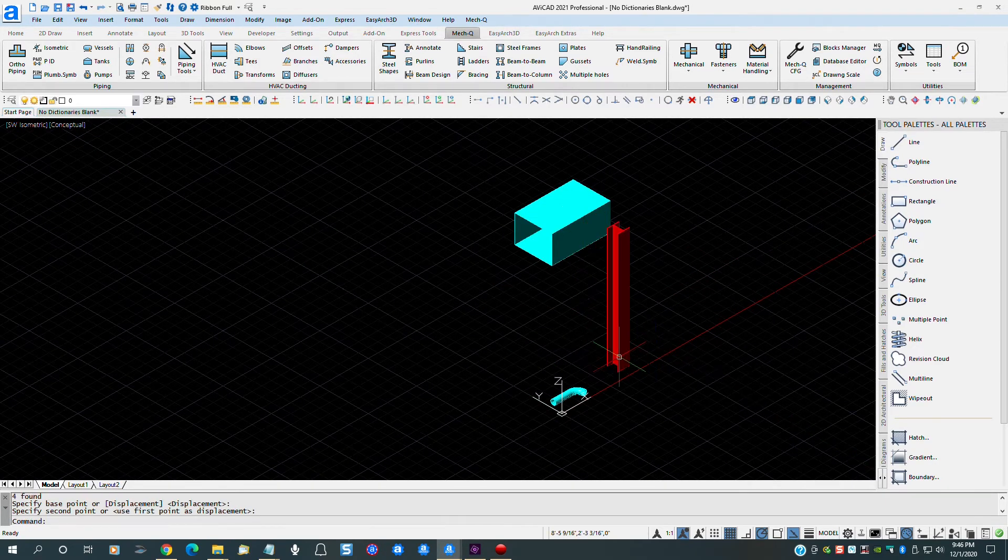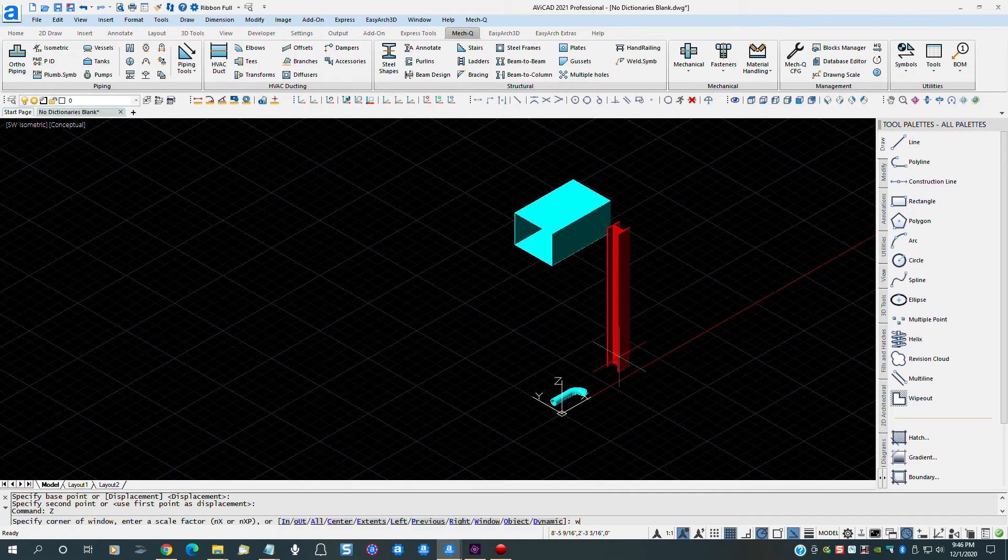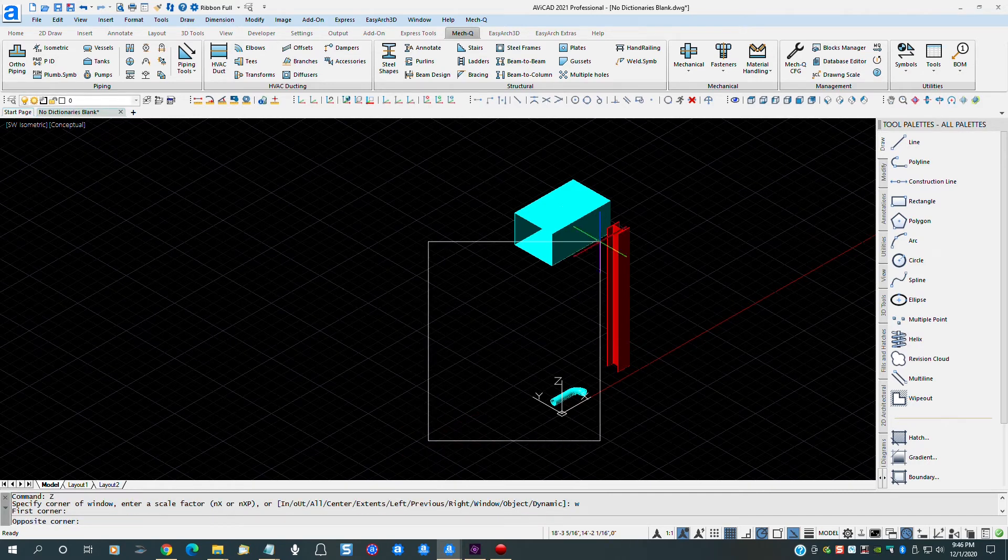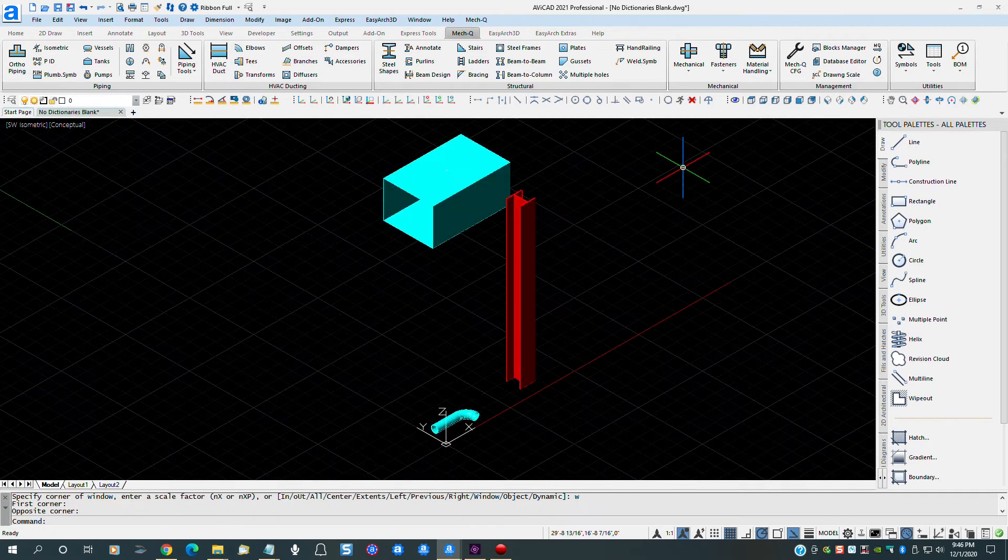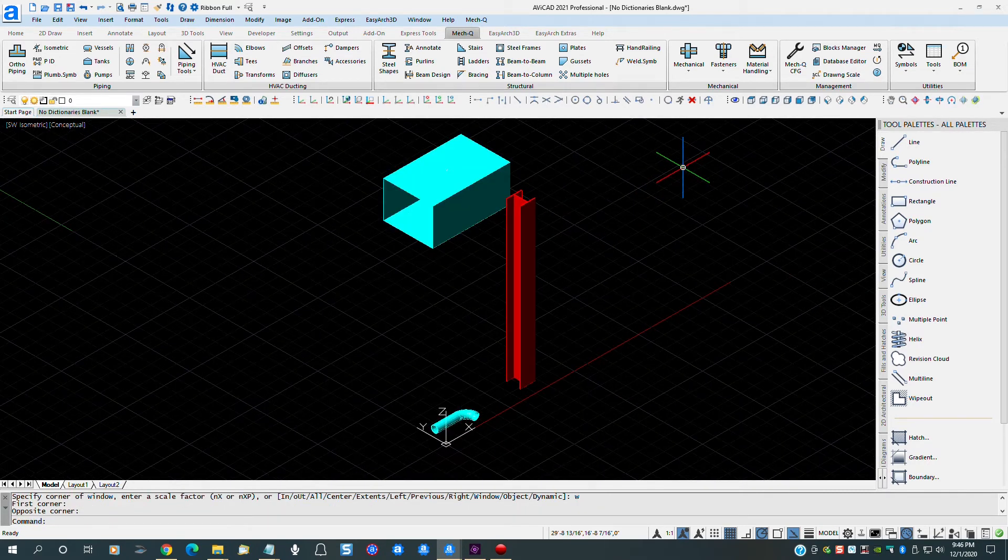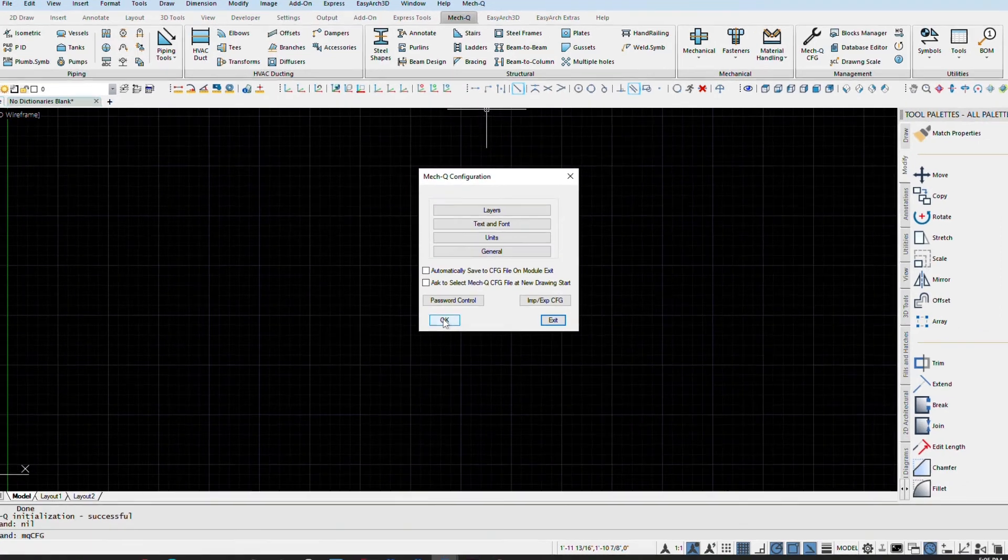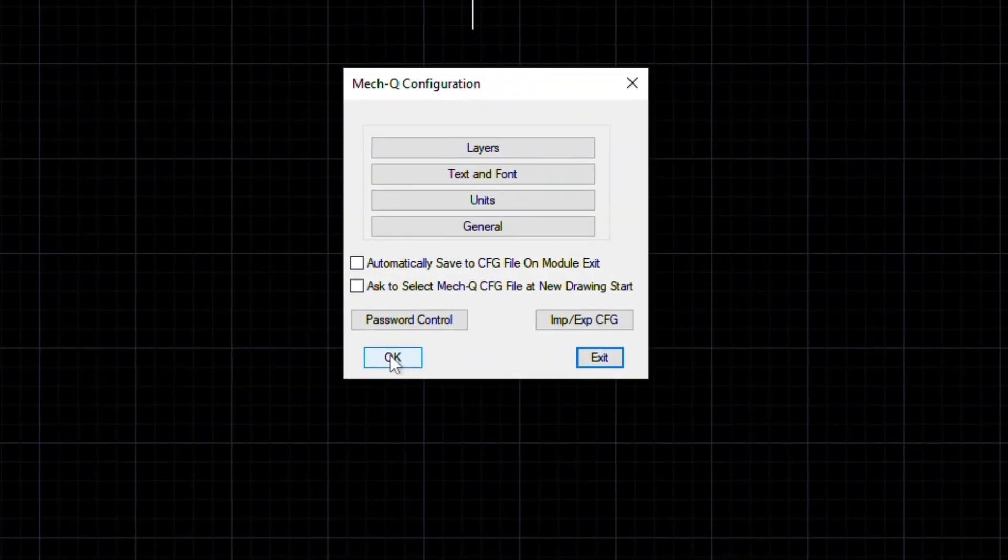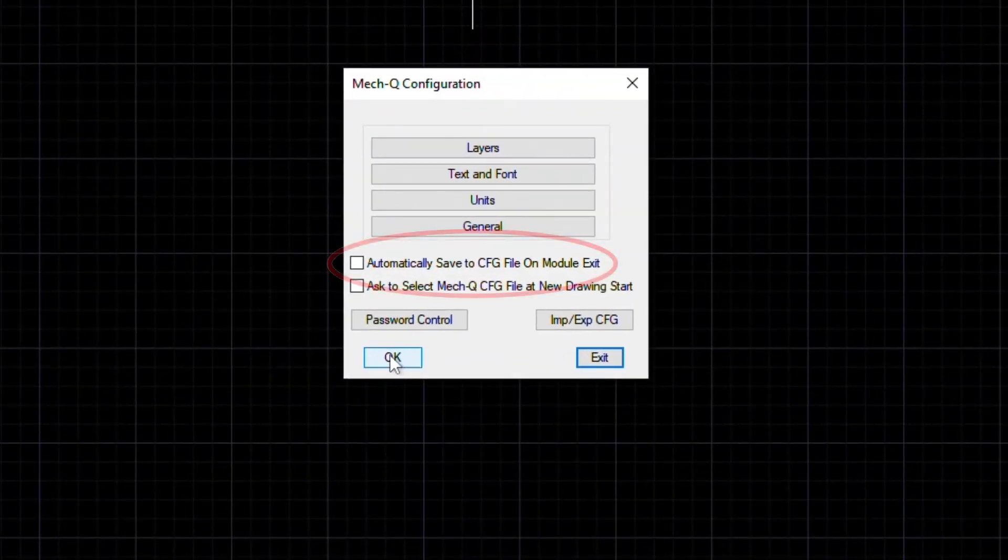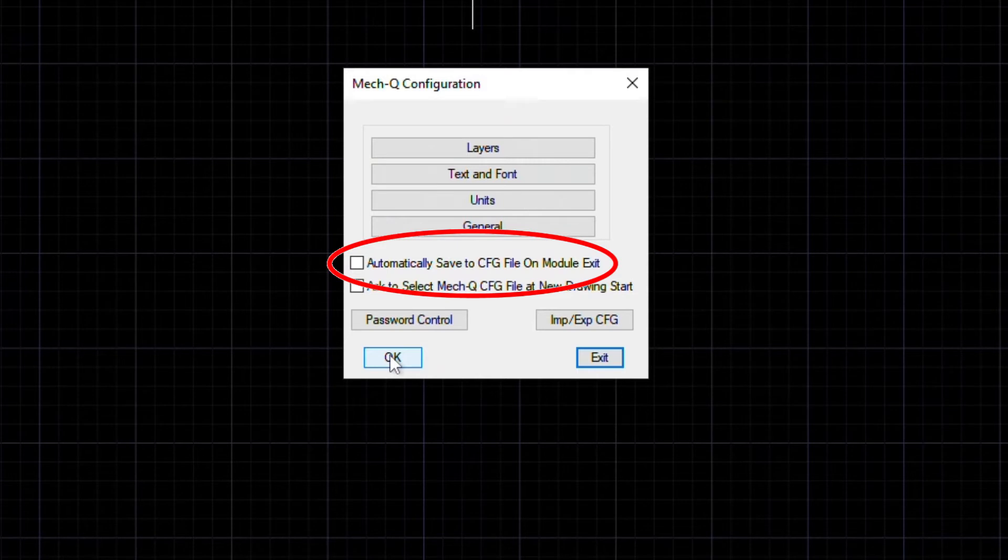Now, each time we open this drawing, these settings will be exactly as we left them, regardless of whether the automatically saved to default file was checked or not. Since I left the automatically saved changes to default file unchecked, any new drawings will revert back to the original MECQ settings, which are 2D. The difference is, if the automatically saved to default file was checked, all subsequent drawings will now have the 3D settings applied, even if you want the drawing to be drawn in 2D.